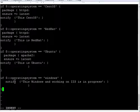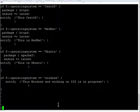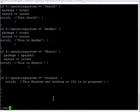Using this manifest file we are going to install web servers on CentOS, RedHat, and Ubuntu. For Windows, we are not going to install anything — we are just going to send a notification to verify that communication is happening. Let's save the file.